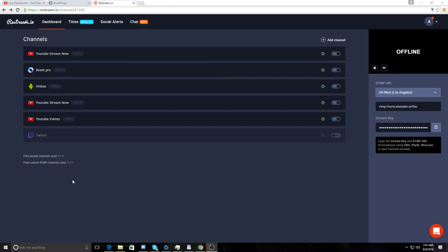Restream is a tool if you want to stream using OBS, XSplit, etc., but using one stream key to stream on multiple platforms such as YouTube, Beam, Hitbox, Facebook, Twitch, etc.